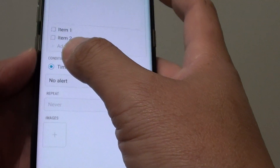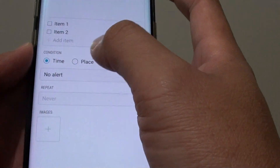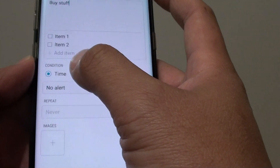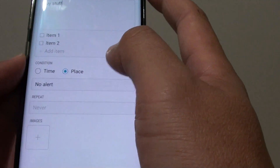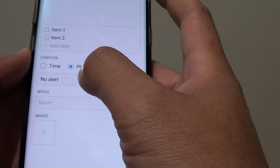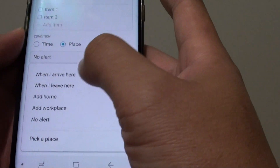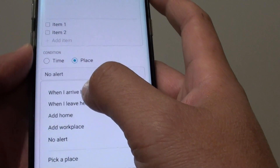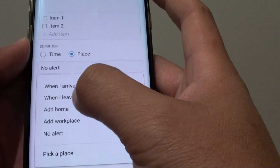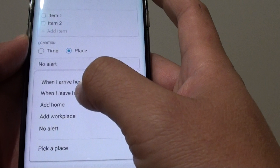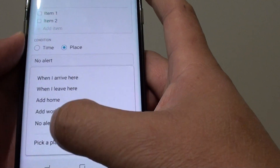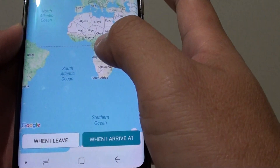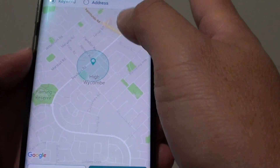Here you can see there is a condition. So instead of setting a time, we set a place. Then we choose Alert — when I arrive here, when I leave here, at home — you can also add a Workplace. So you can pick a place.